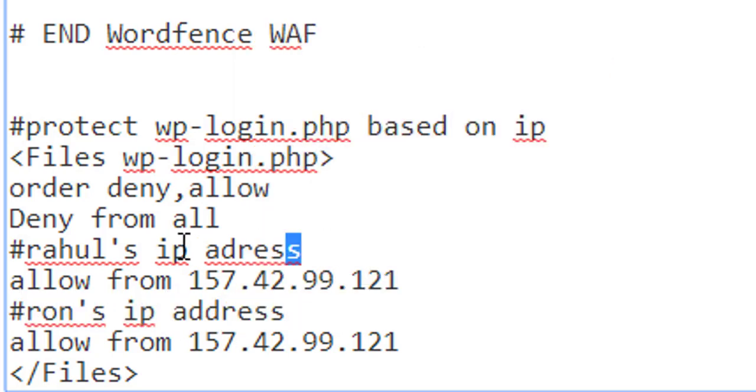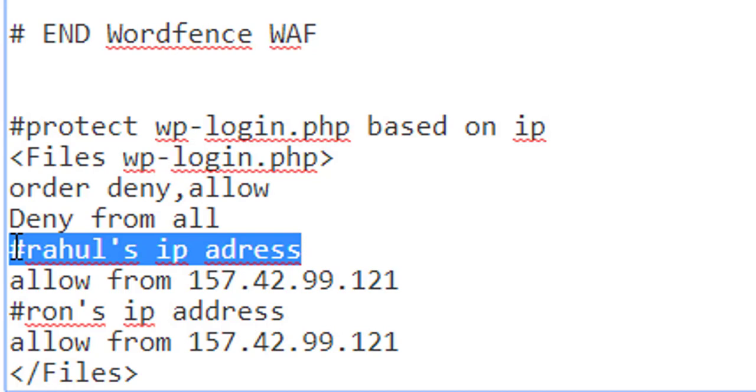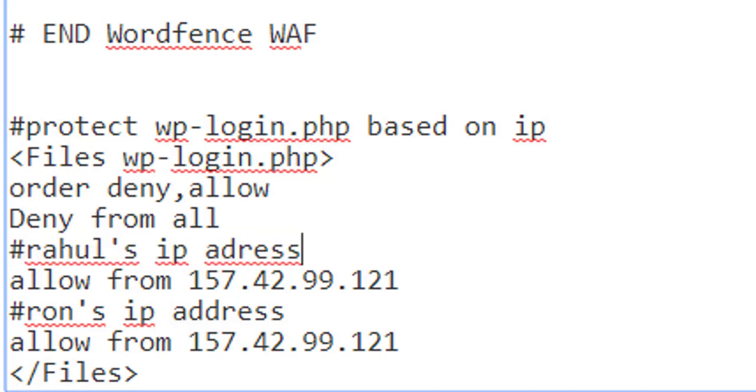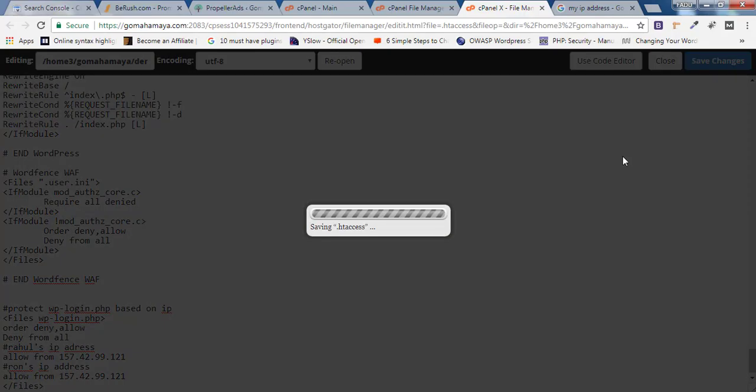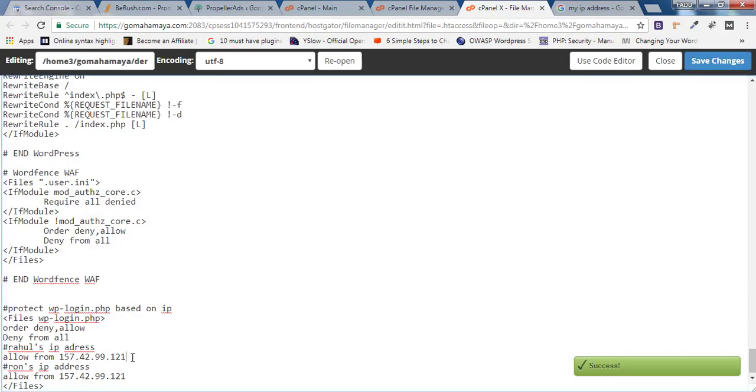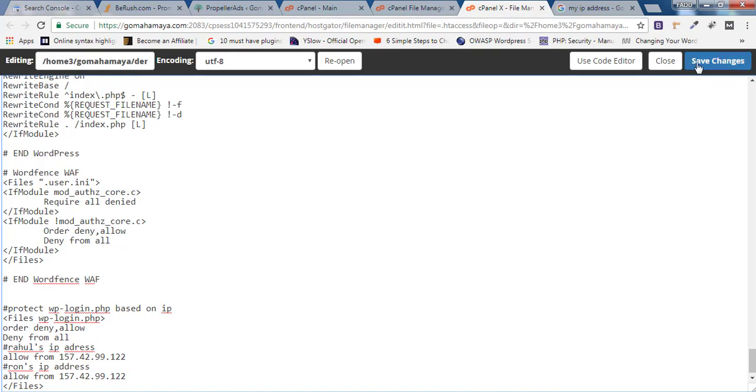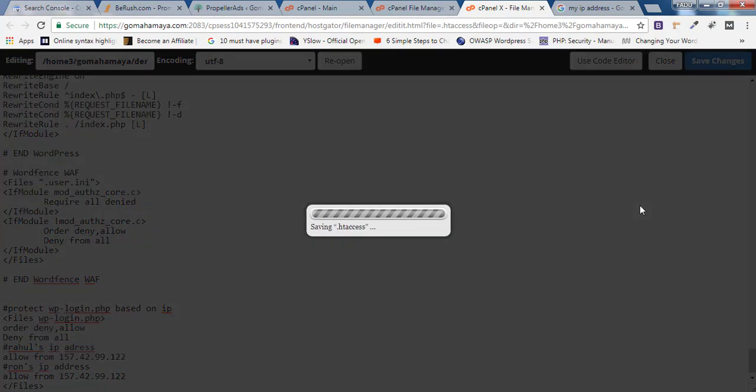Once you're done, click on Save Changes. Now I'll change my IP to test it, and I'll try to access the wp-login.php file. I'll click on Save Changes.